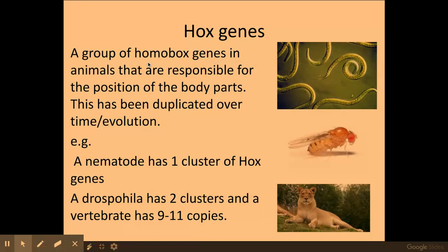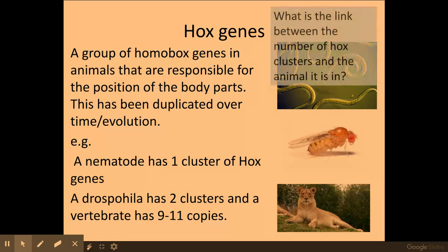The hox genes, which are a group of these homeobox genes in animals, are responsible for the positioning of the body plan and have been duplicated over time as evolution has progressed. This simple nematode worm has one cluster of hox genes, the Drosophila melanogaster fruit fly has two clusters, and vertebrates such as the lion have a variation between 9 and 11 copies. So the more complex the organism, the more clusters of hox genes it will have.